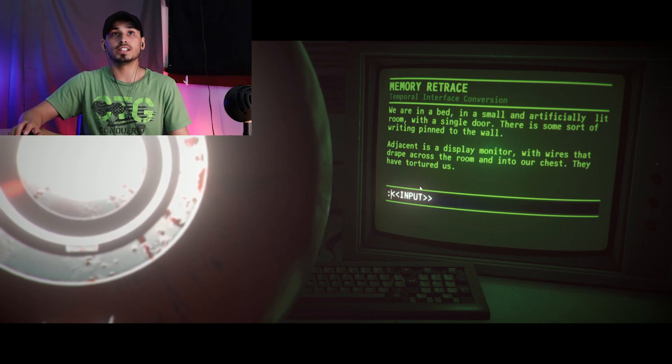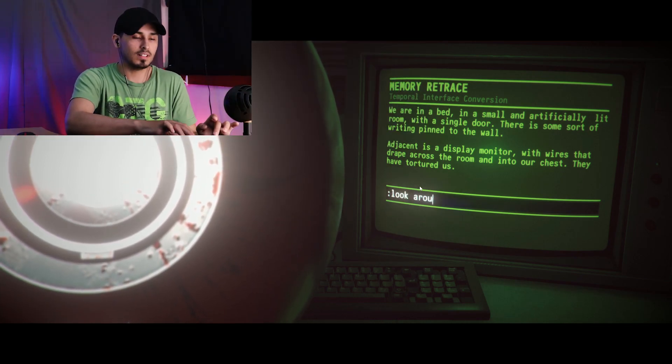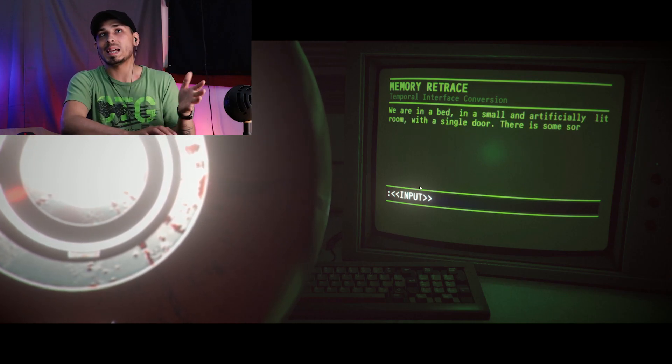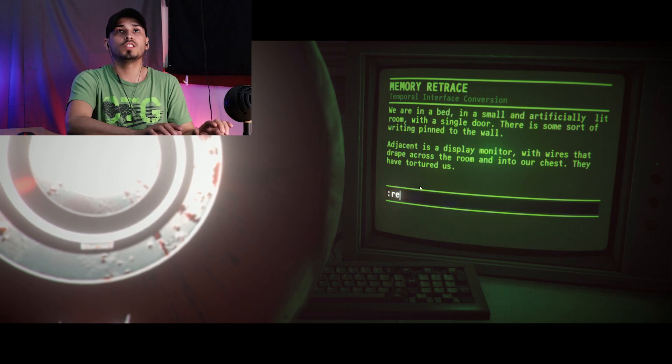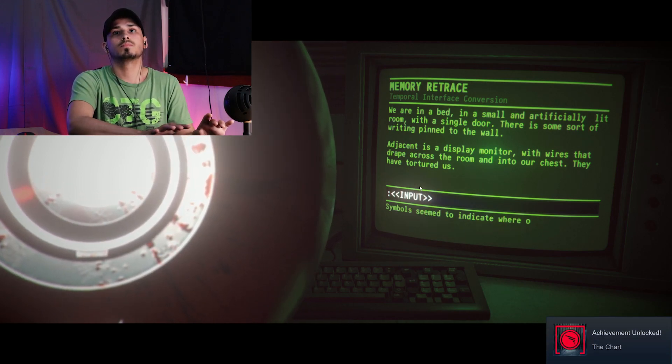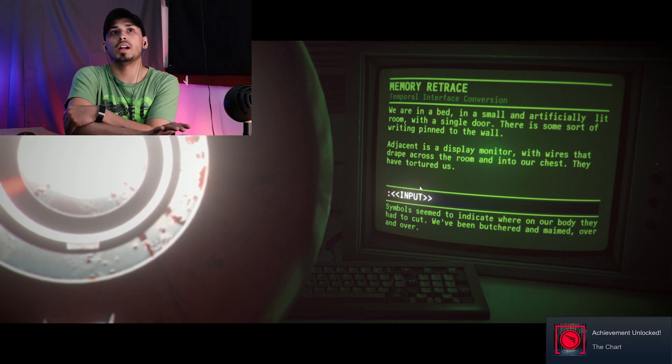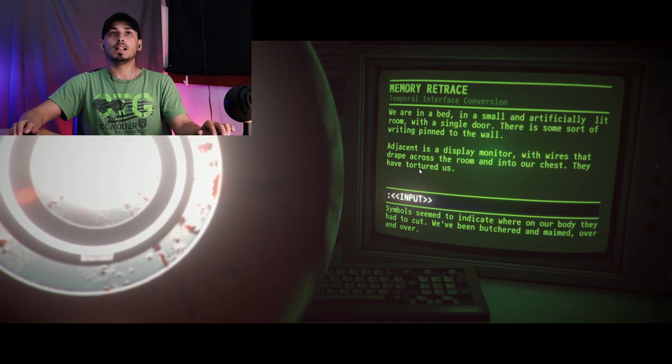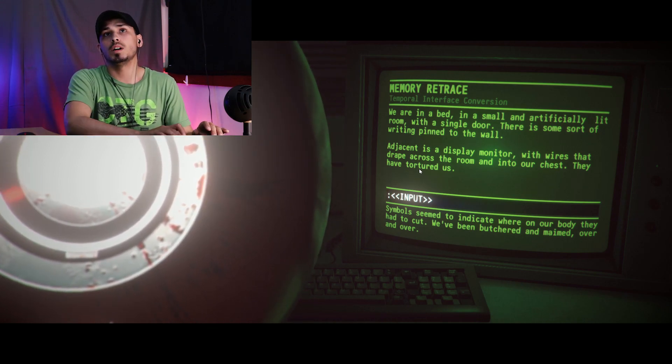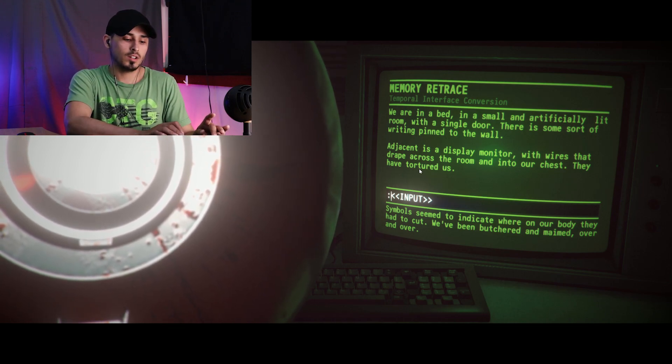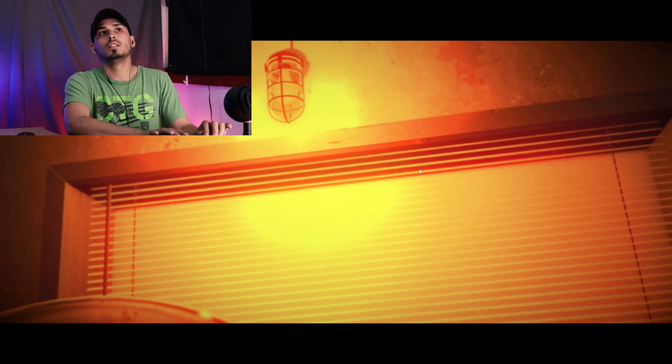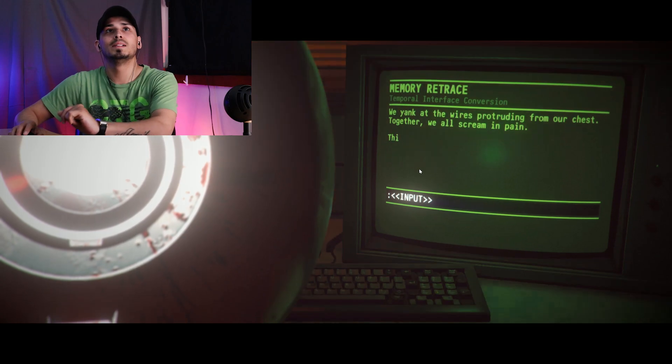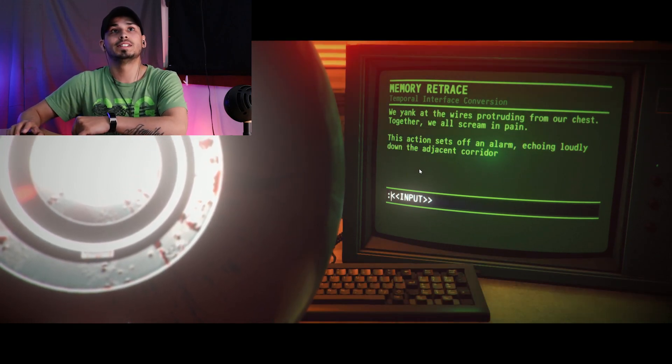I don't know, look around like usual. Okay, so it just gives us the same thing. There's some writing, read the writing. The symbols seem to indicate where on our body they have cut. We have been virtually annihilated over and over. That is brutal. Jason, to the monitor with the wires draped across the room into our chest. Move wires. Okay, that does something. What just happened? What's that alarm? They're here in the building.